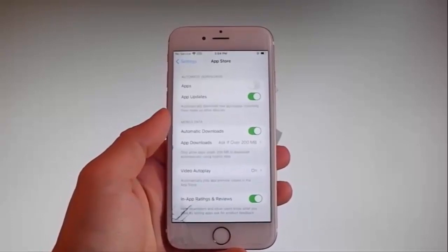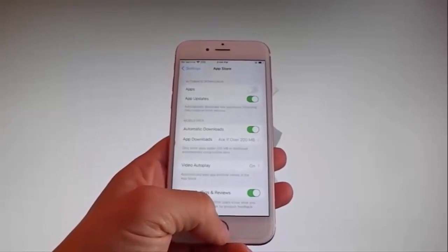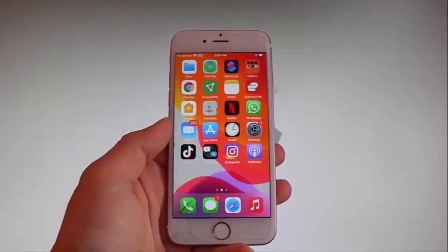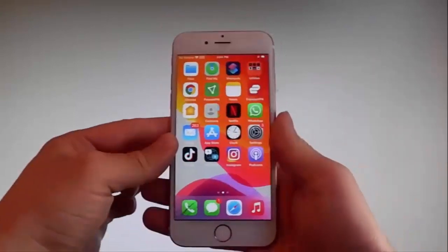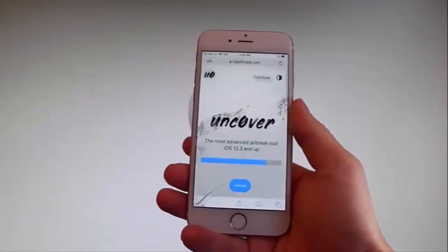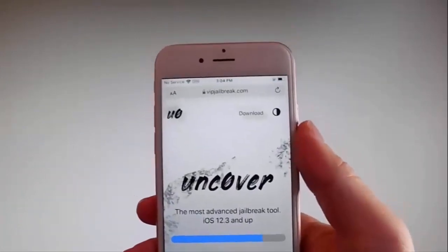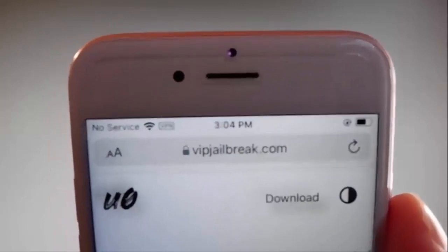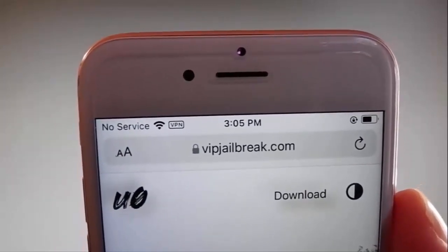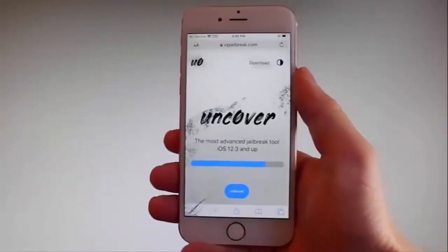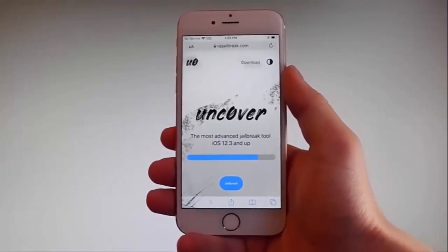Now let me show you how to download and install Uncover, and then we're going to jailbreak this device and get Cydia installed as well, because when your phone gets jailbroken you also get Cydia installed. The first thing you need to do is open your browser and go to VIPJailbreak.com. Once you're here, to get Uncover you need to simply tap on the jailbreak button — it is the blue button at the bottom.